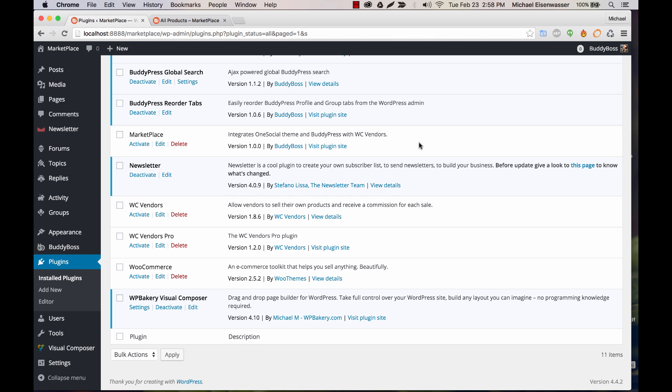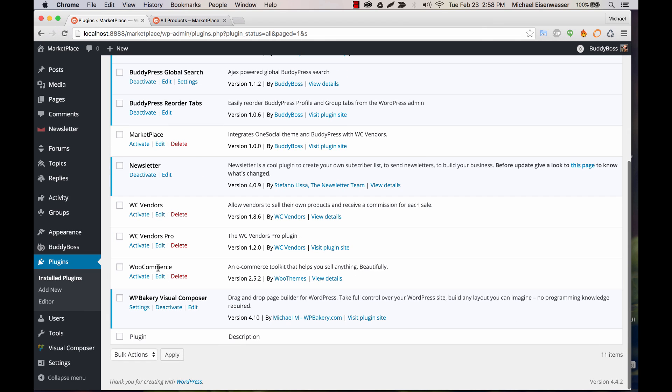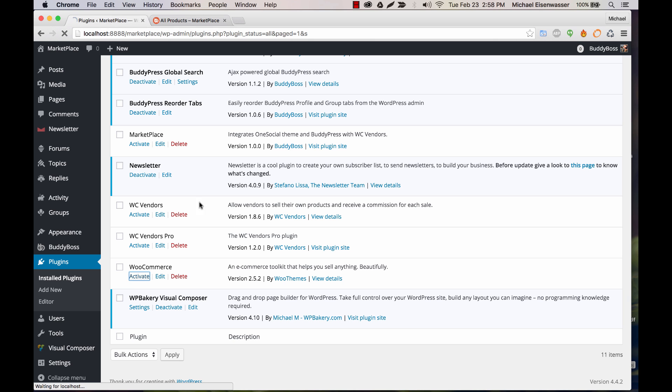WC Vendors is dependent on WooCommerce being installed, and WC Vendors Pro is dependent on WC Vendors being installed. So the first thing you would want to do is go ahead and install and activate WooCommerce. This is a free plugin you can get in the WordPress repository.